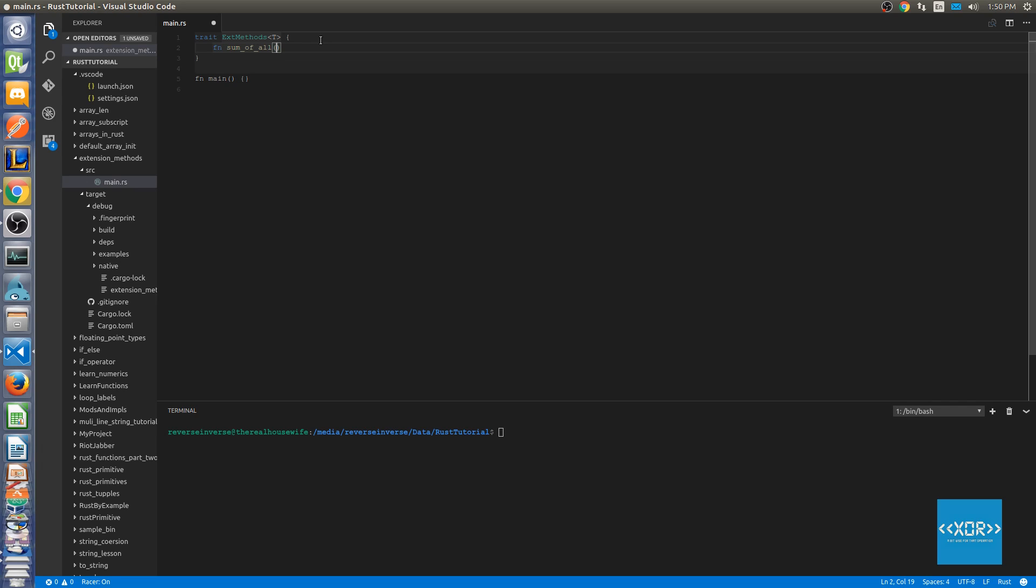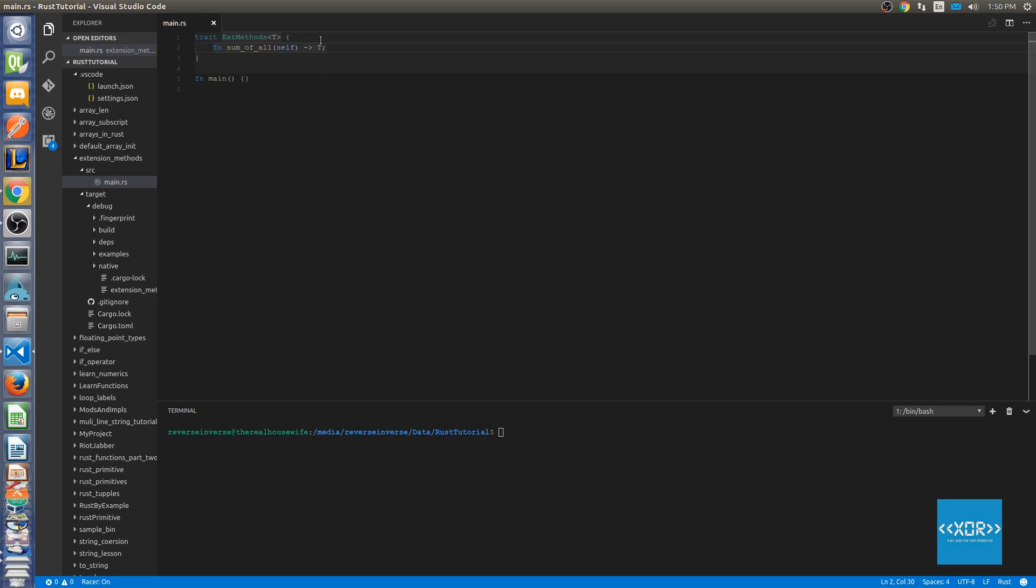So we're going to say fn sum_of_all. The signature that it's going to take in the method parameters is self. We're not going to take anything else as we want access to the underlying container of the already existing type. And it is going to return back the type of T, since we don't actually know what the type is that we'll be implementing inside of the trait already.